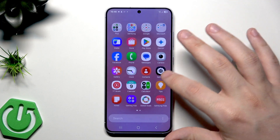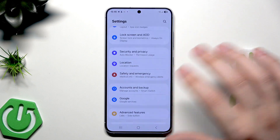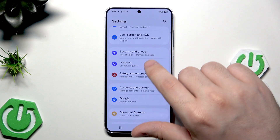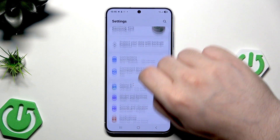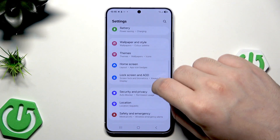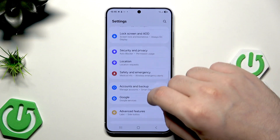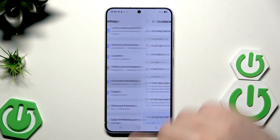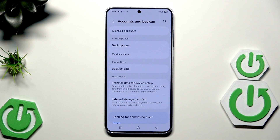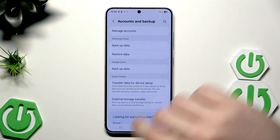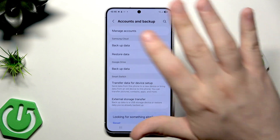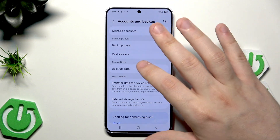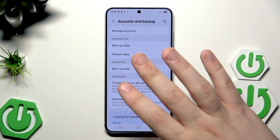We need to open up our settings first. Once we are here we need to scroll down until we find Accounts and Backup, and in here we have the Samsung Cloud, Google Drive, and the Smart Switch.